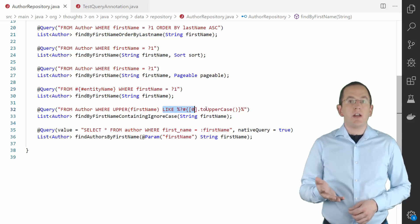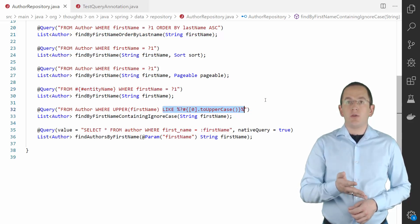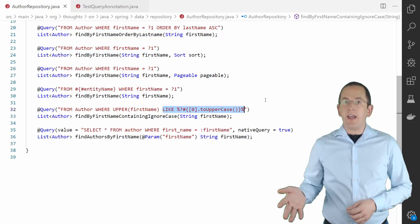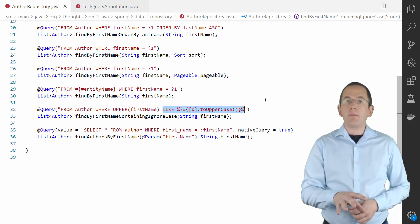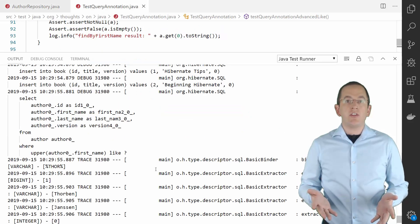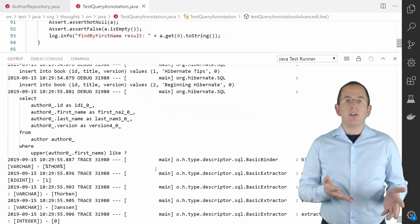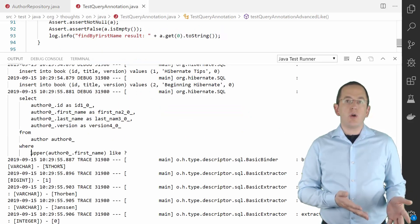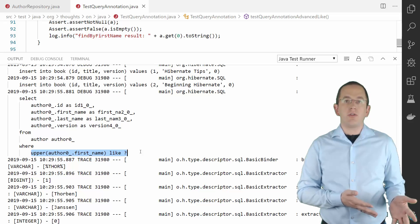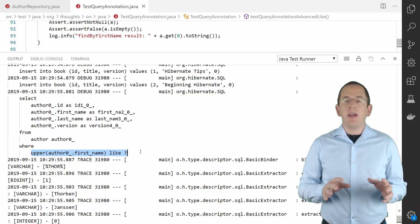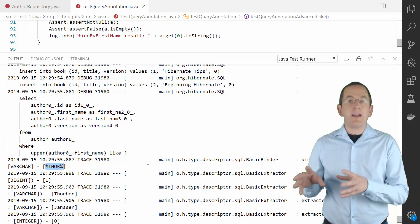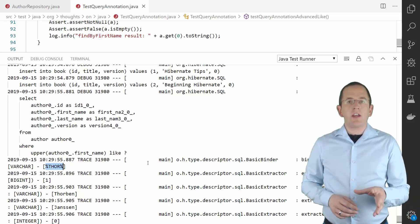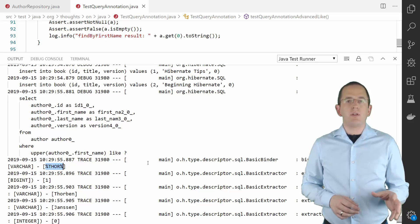Another great feature that you get with the expressions is the definition of advanced like expressions. You can, for example, append a % sign to the beginning and end of a parameter and change the provided bind parameter value to uppercase. As you can see in the log statements, Spring Data JPA called the toUpperCase method on the value of the method parameter firstName and added a % sign to the beginning and end of it. In the next step, it set the modified string as a bind parameter value.